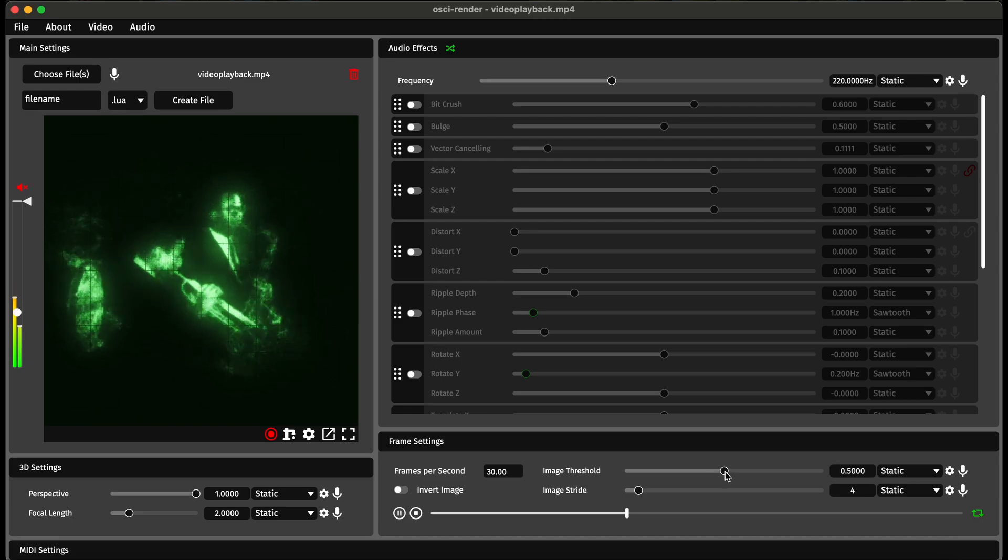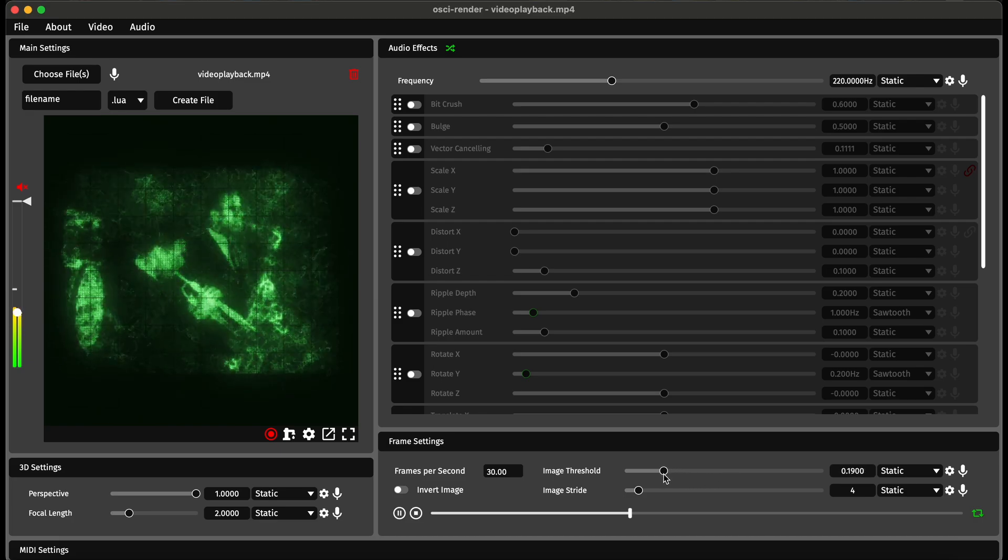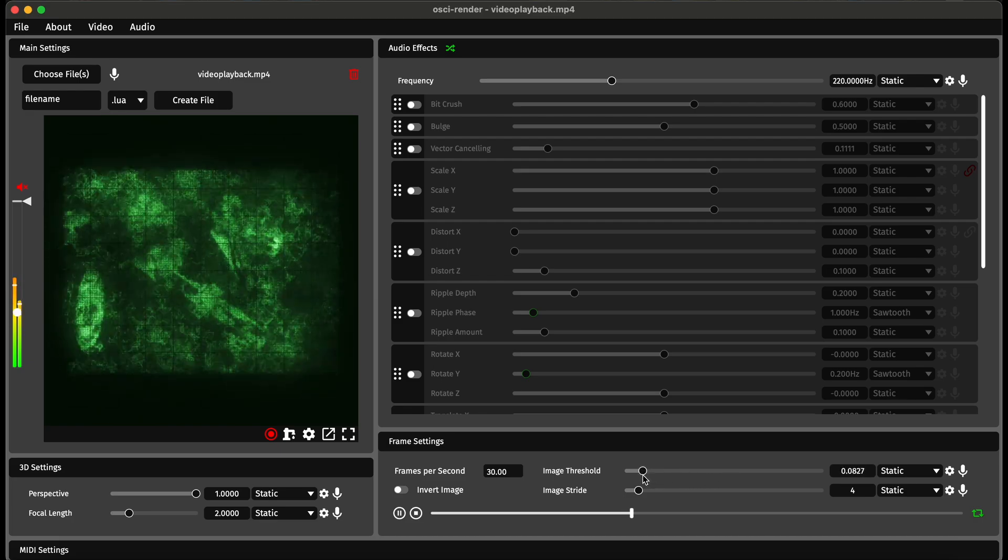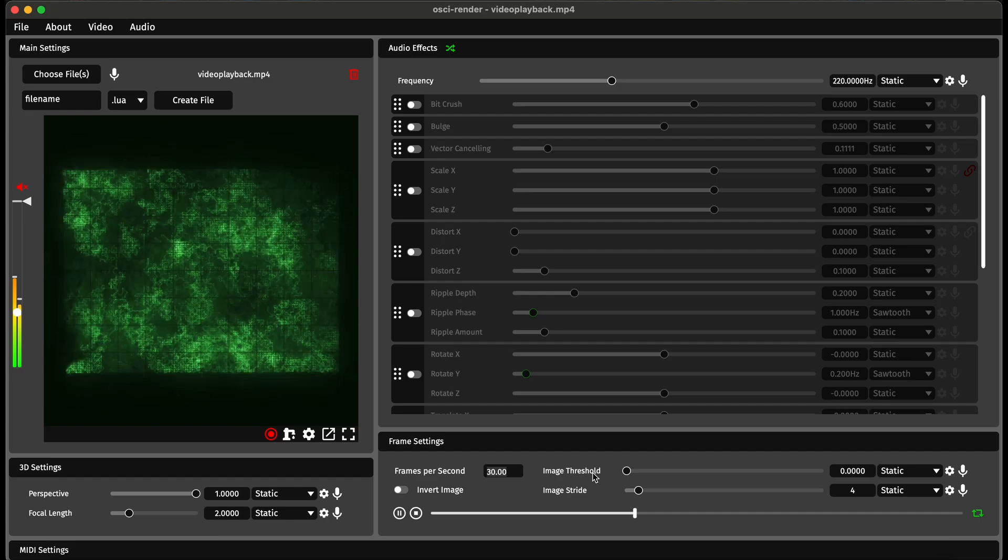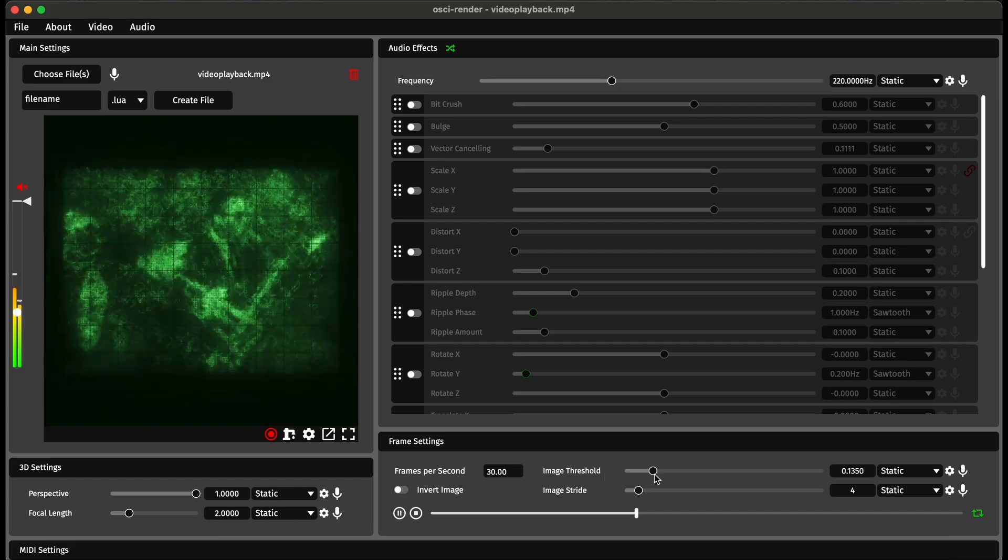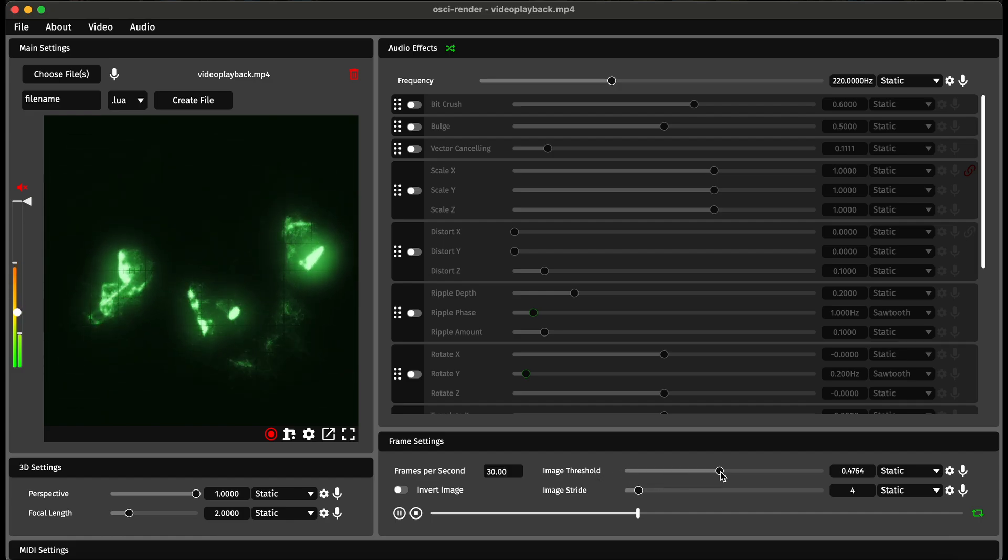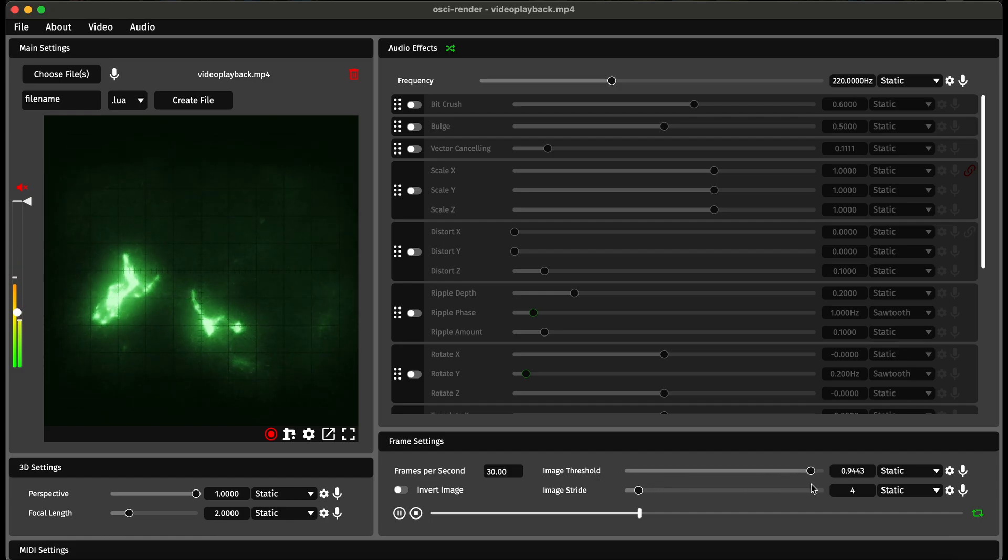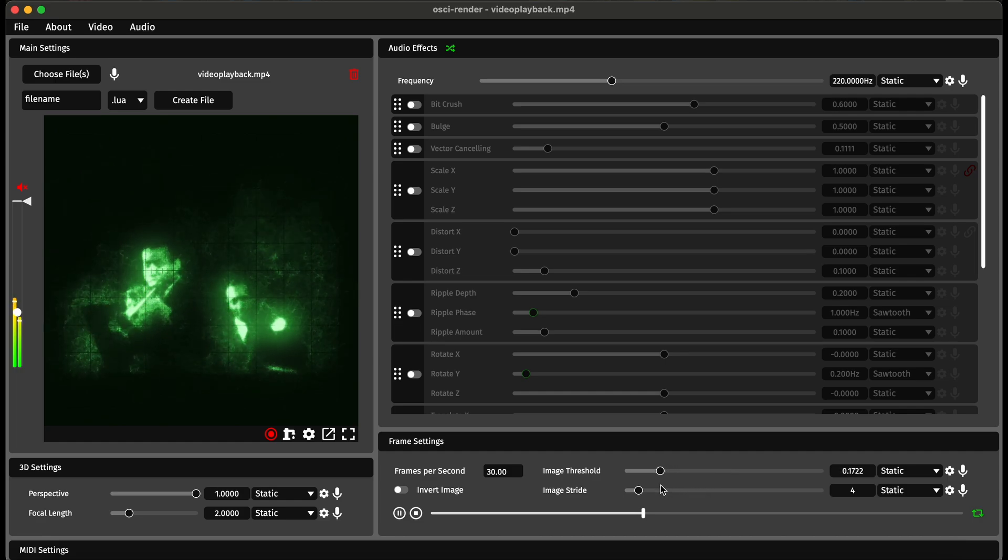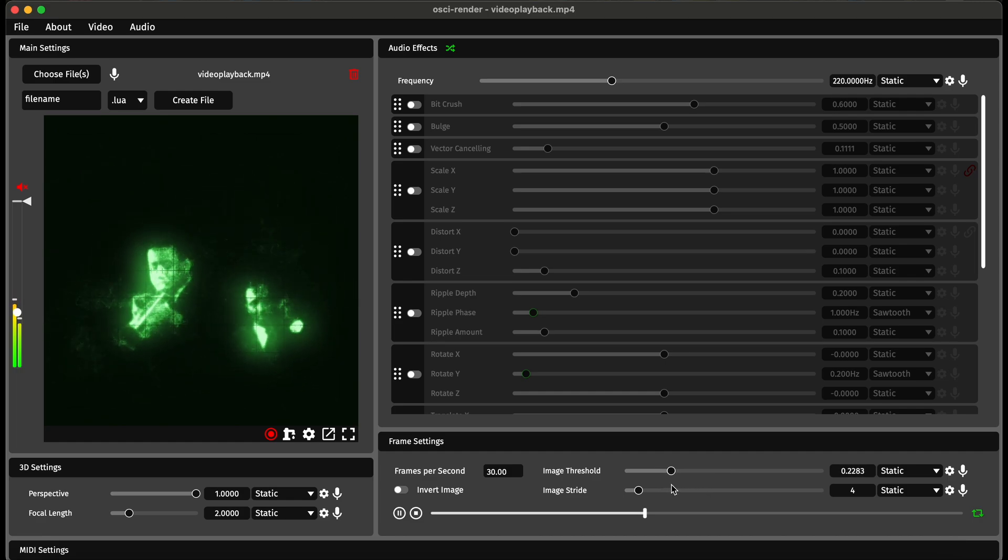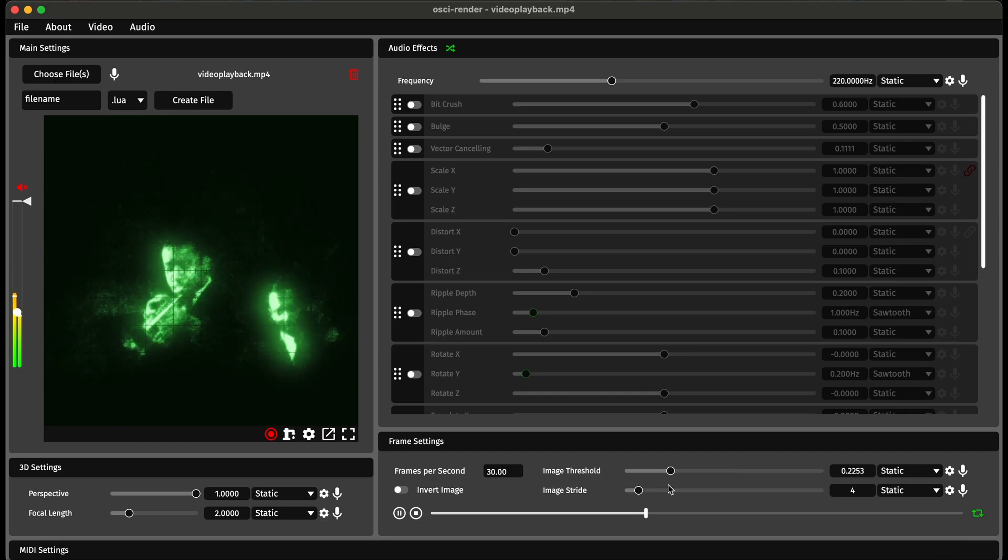The next thing is changing the image threshold. If I lower this a bit you can start to see that more of the image gets drawn in. If I increase this it starts to only get some of the highlights, so finding the perfect balance here is important.